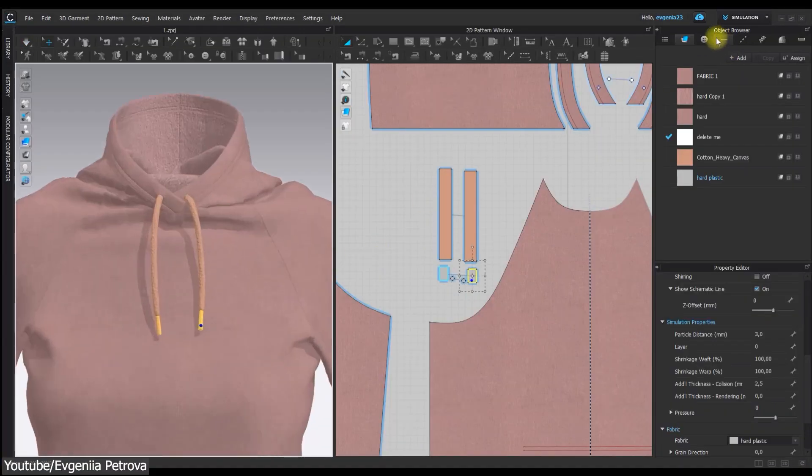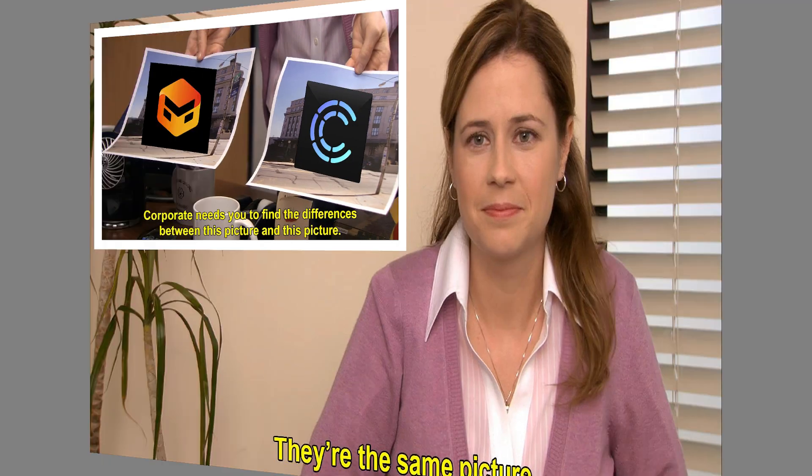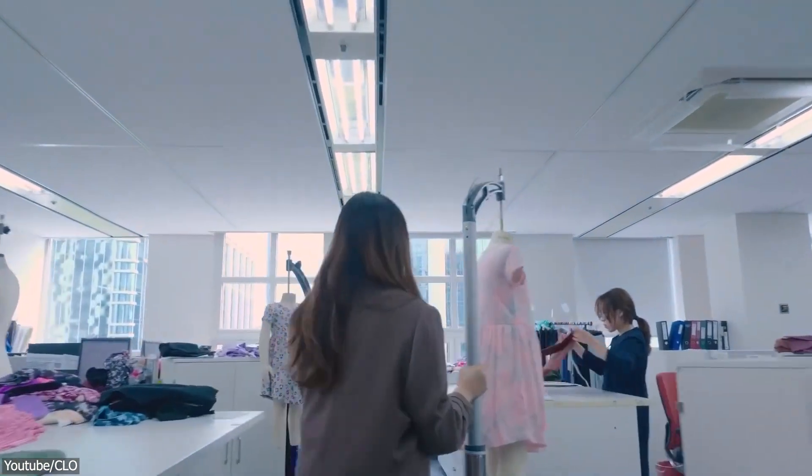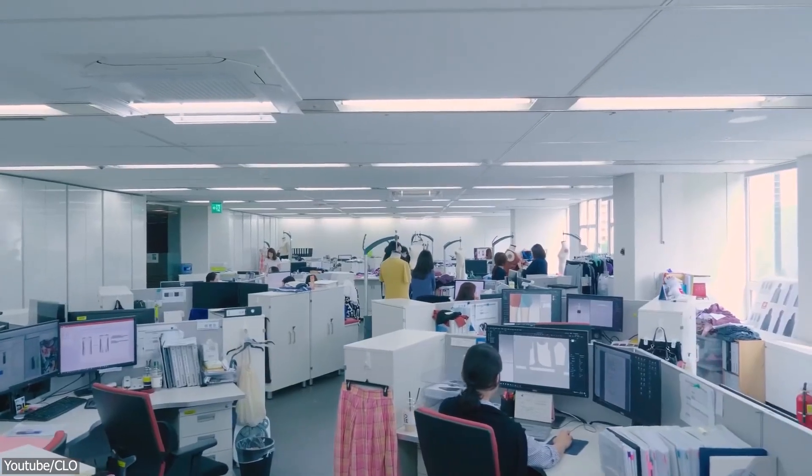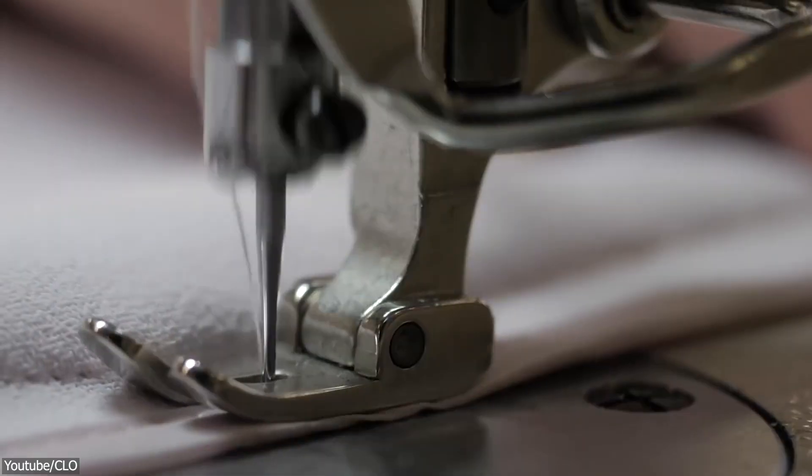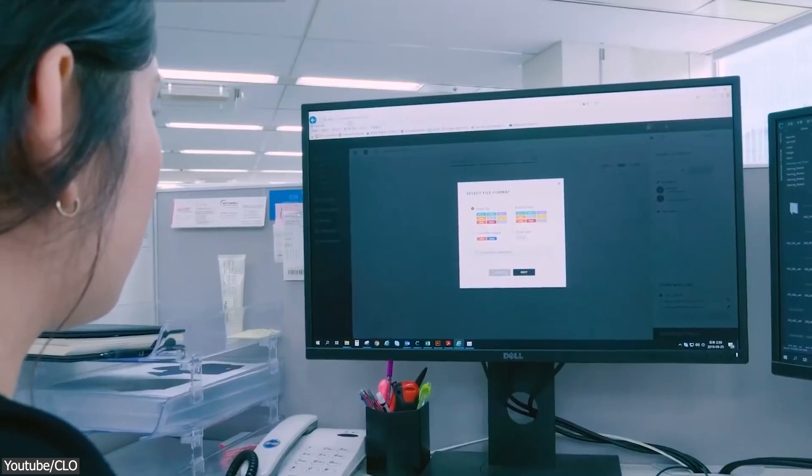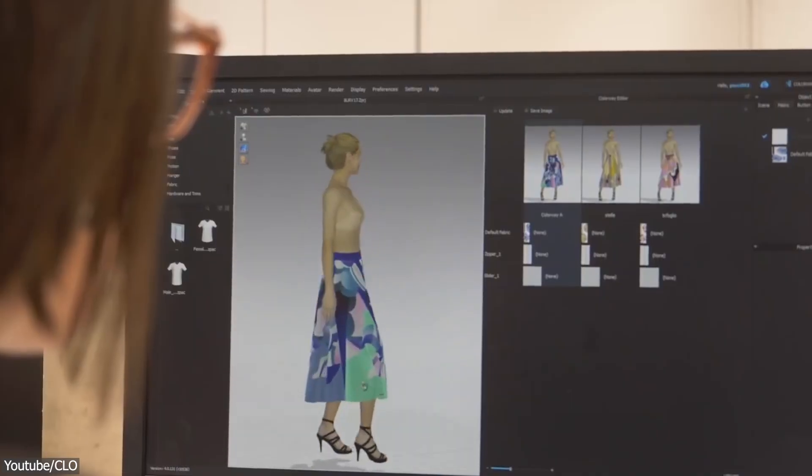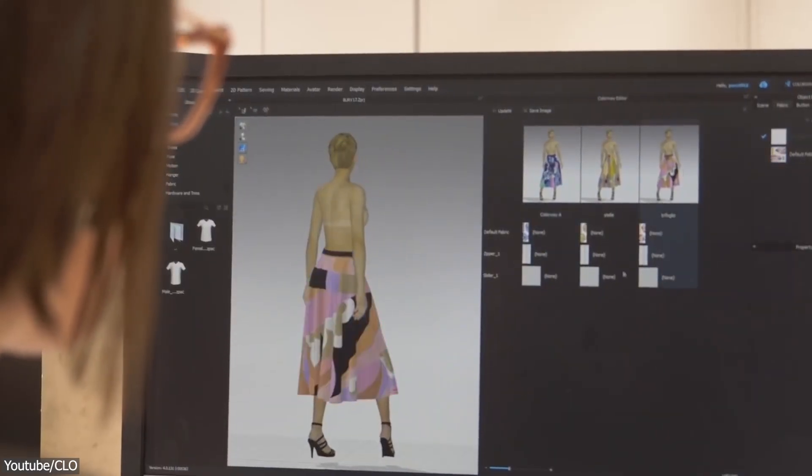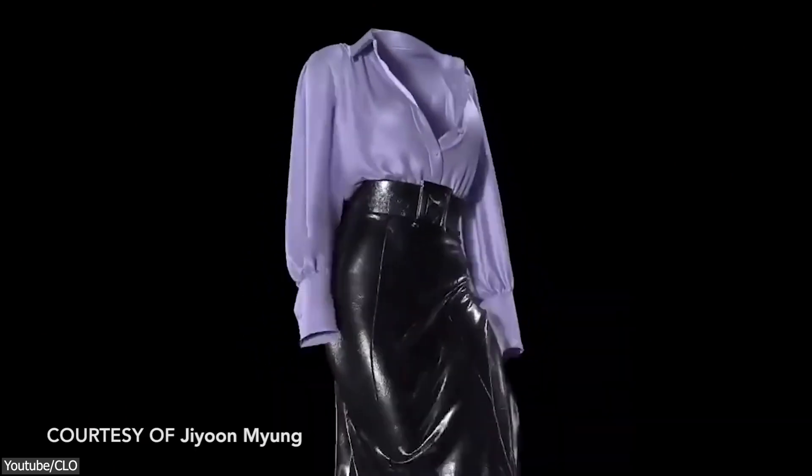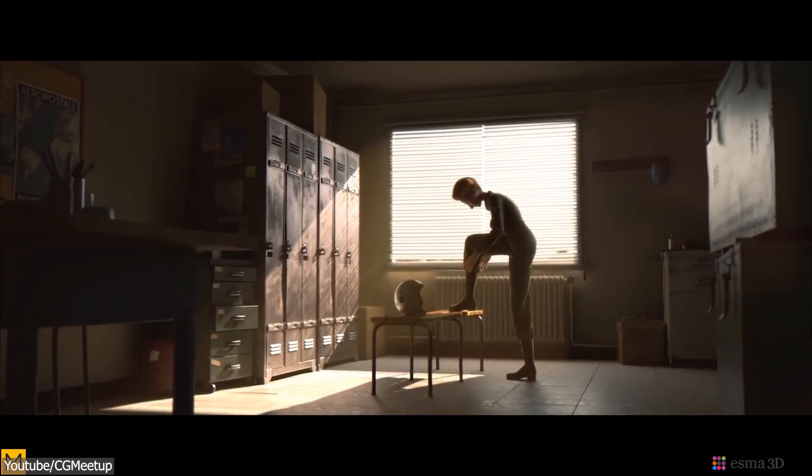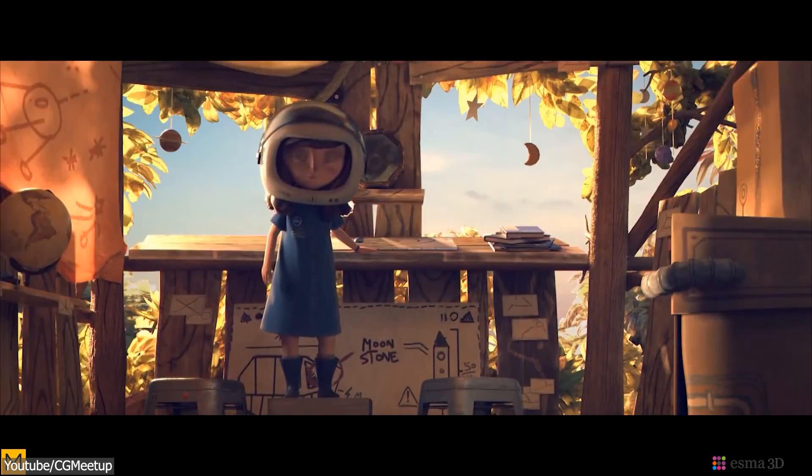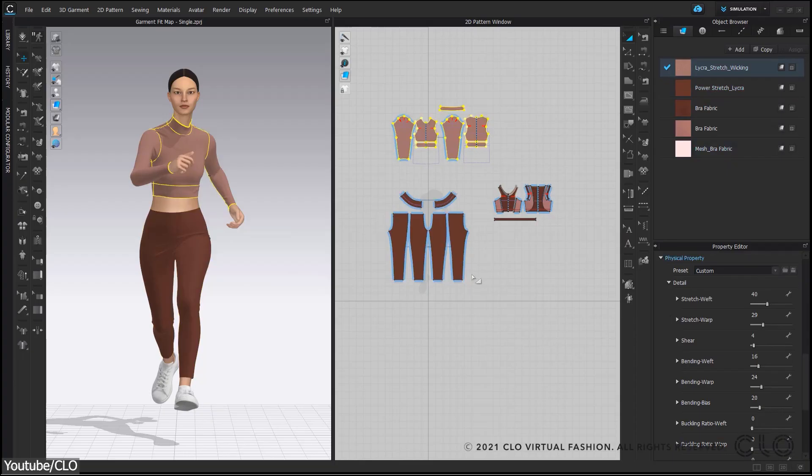Now you might be wondering, if they are the same, then what's the point? Well the difference is that Claw 3D is developed to be used within the fashion industry specifically, with several features that are essential in physical garment production. For example, the ability to import and export in the DXF format, a file type to export the digital model garments for manufacturing purposes. On the other hand, Marvelous Designer is widely used by 3D artists, whether it be game developers or VFX artists.